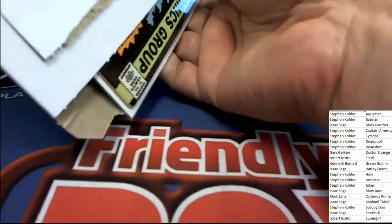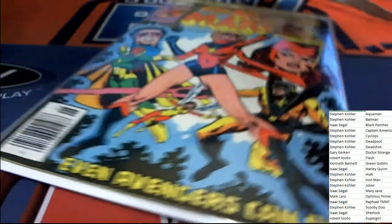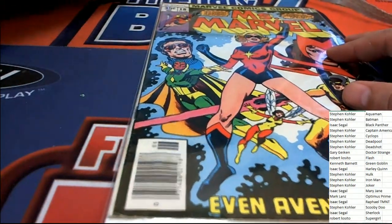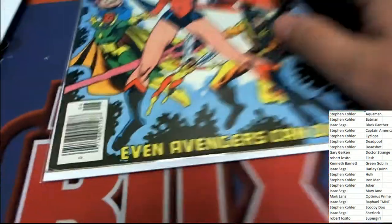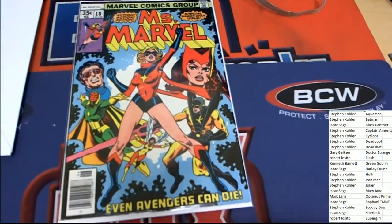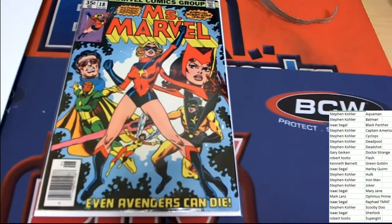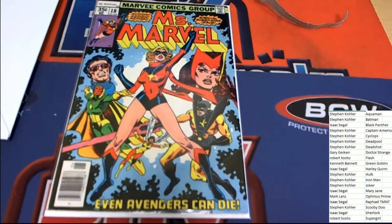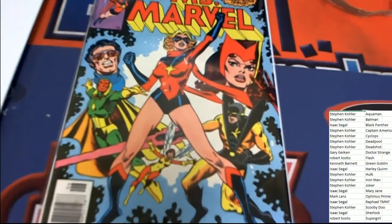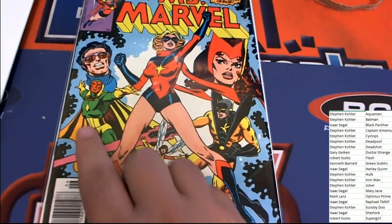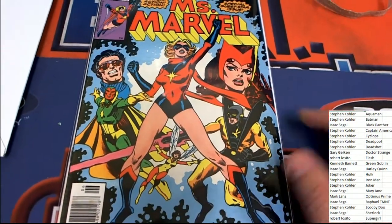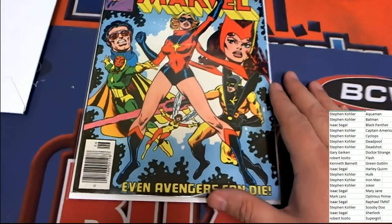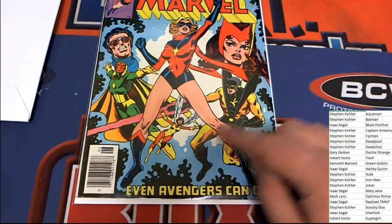All right, so let's see if we can find another ticket in this thing. What is this? Oh, Miss Marvel! It's a Miss Marvel number 18. Even Avengers Can Die. Oh my gosh, you can see Vision, a lot of cool superhero artwork, Wasp.